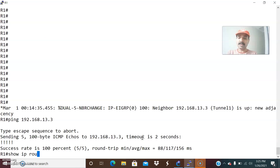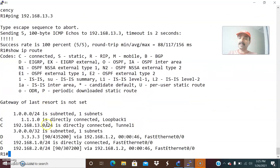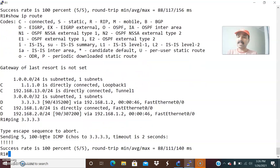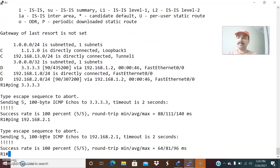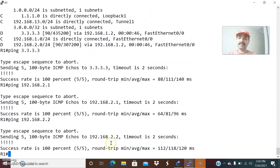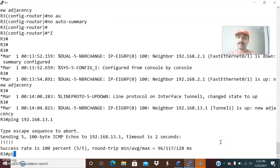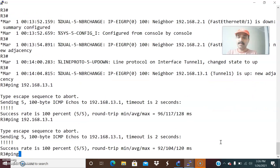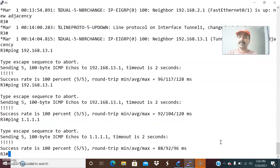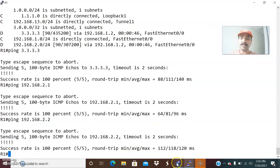Let us check the routing table — show IP route. I am able to see all the tunnel addresses and all the advertisements including the tunnel IPs. Let us ping the remote loopback 3.3.3 — I am able to reach it. Ping 192.168.2.1 and 2.2 — able to ping from both ways. I am also able to reach both tunnel addresses, including 192.168.13.1 from R3. Ping the loopback address of R1 — I am able to reach from both ends.